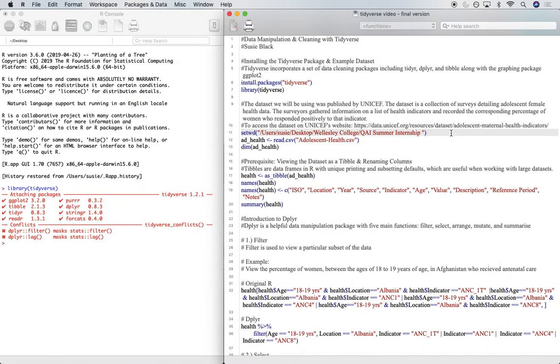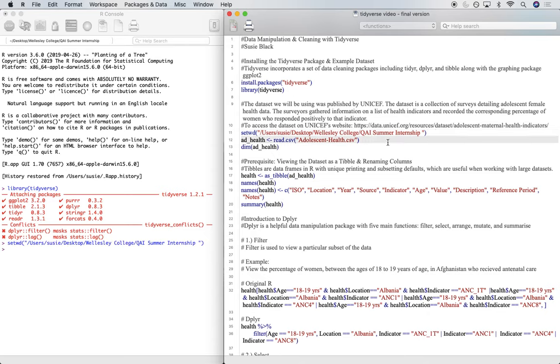Now let's start off by setting our working directory using setwd. And now read in our health data using read.csv, and I labeled mine as add_health.